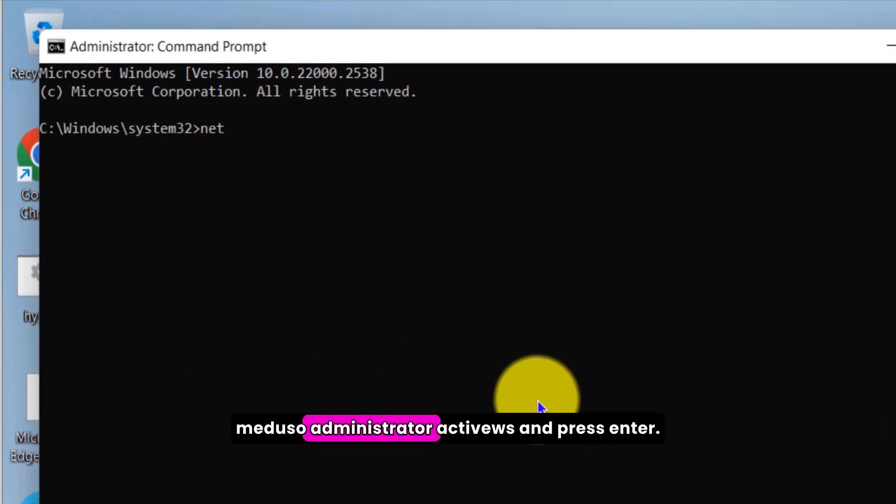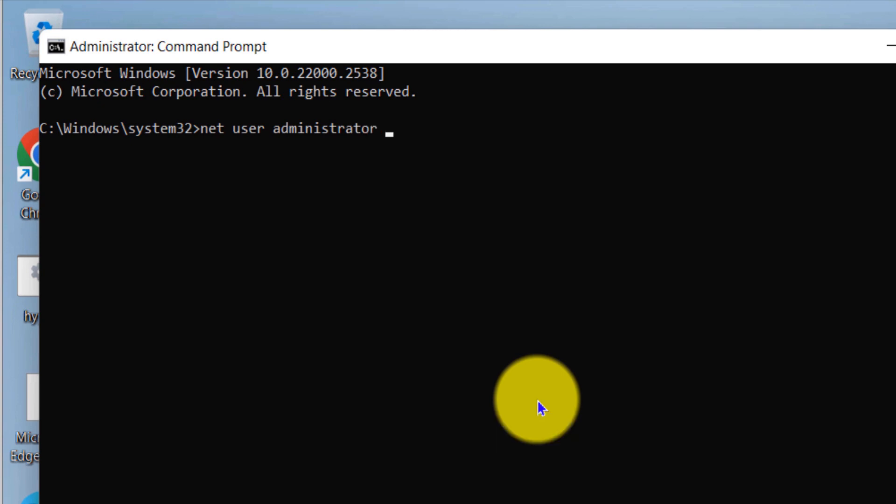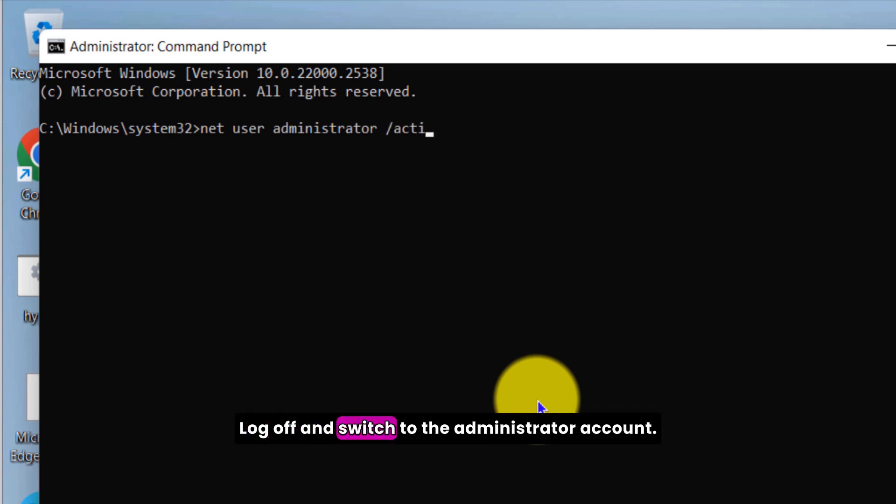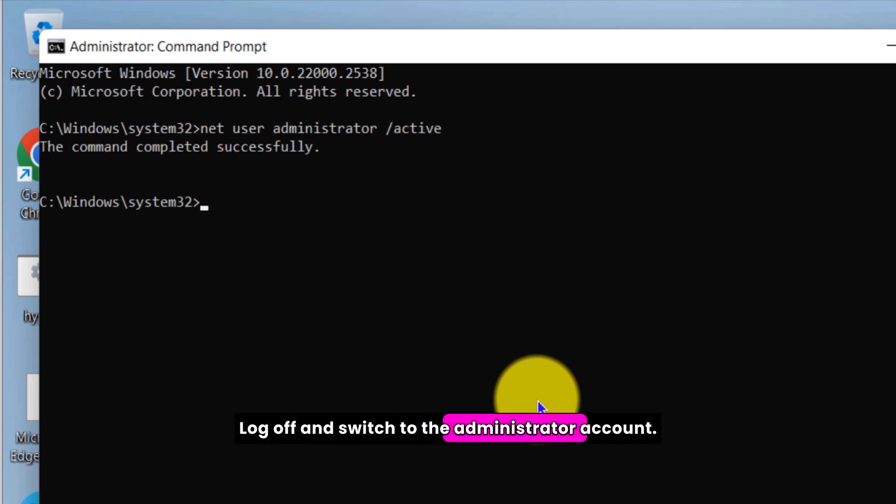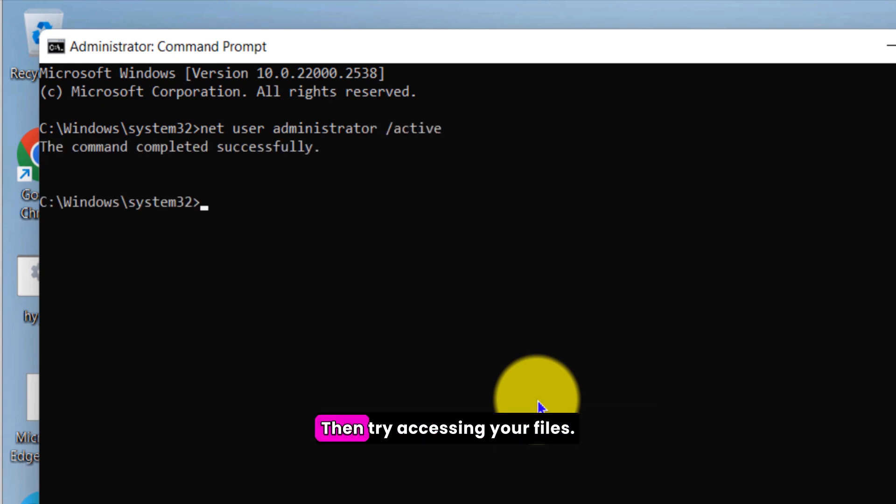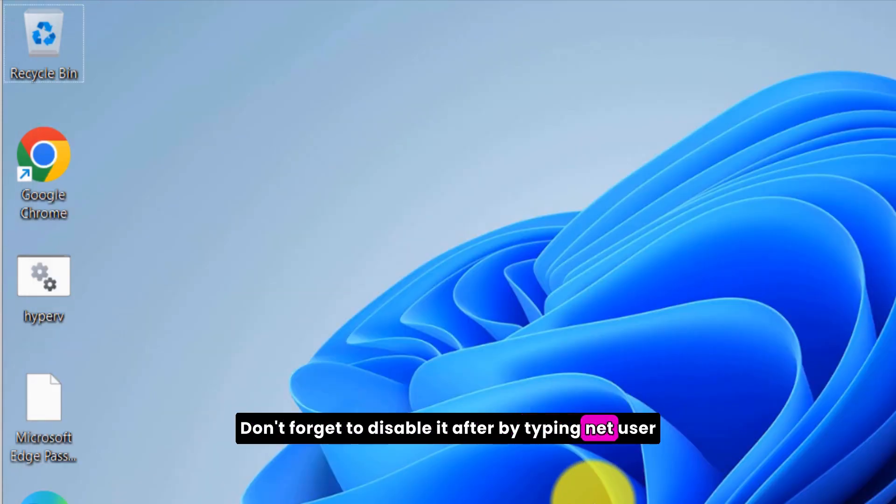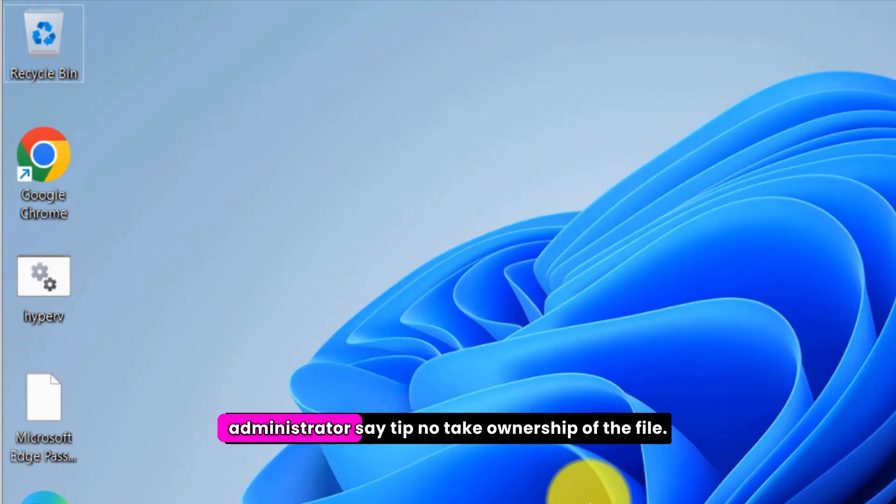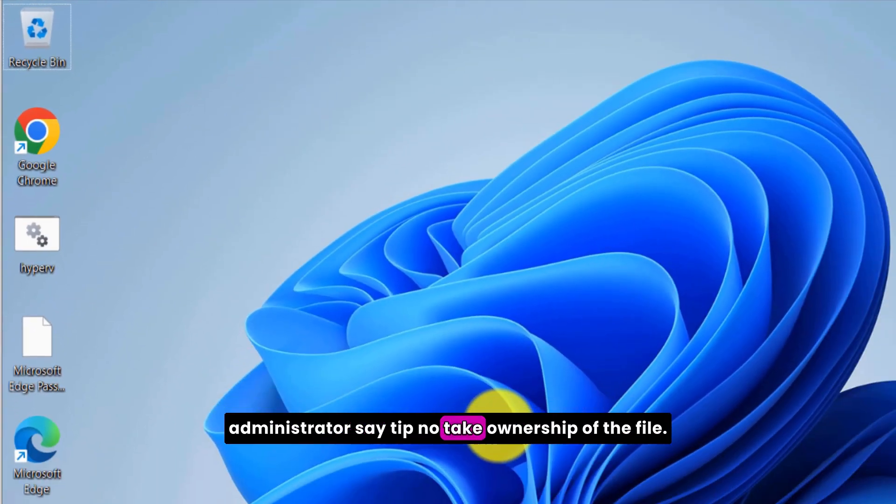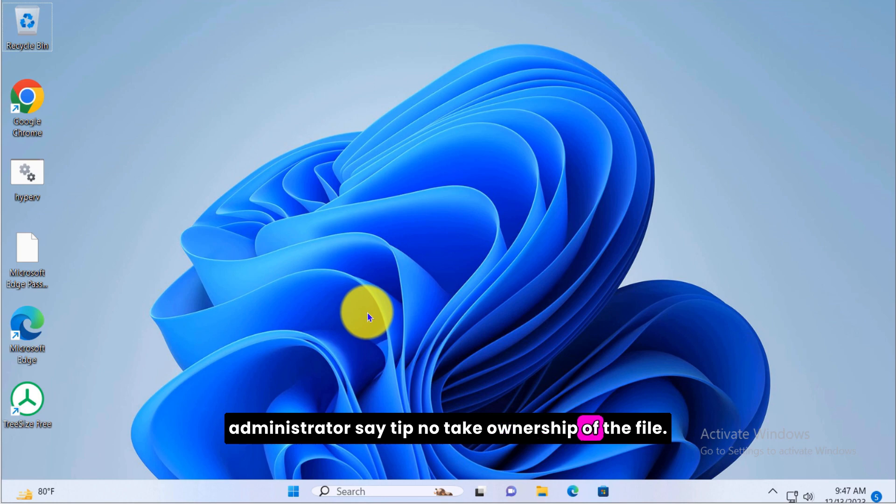Type net user administrator /active:yes and press enter. Log off and switch to the administrator account, then try accessing your files. Don't forget to disable it after by typing net user administrator /active:no.